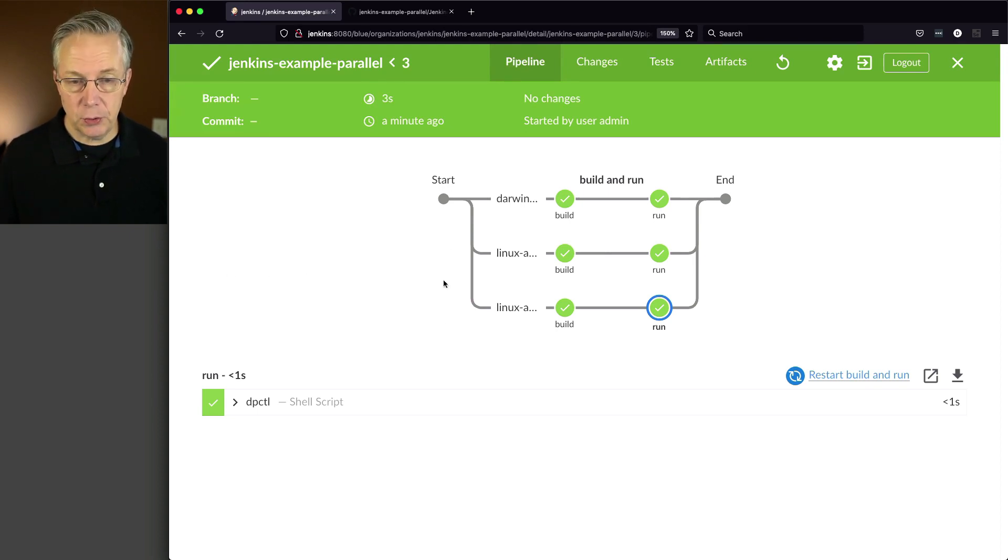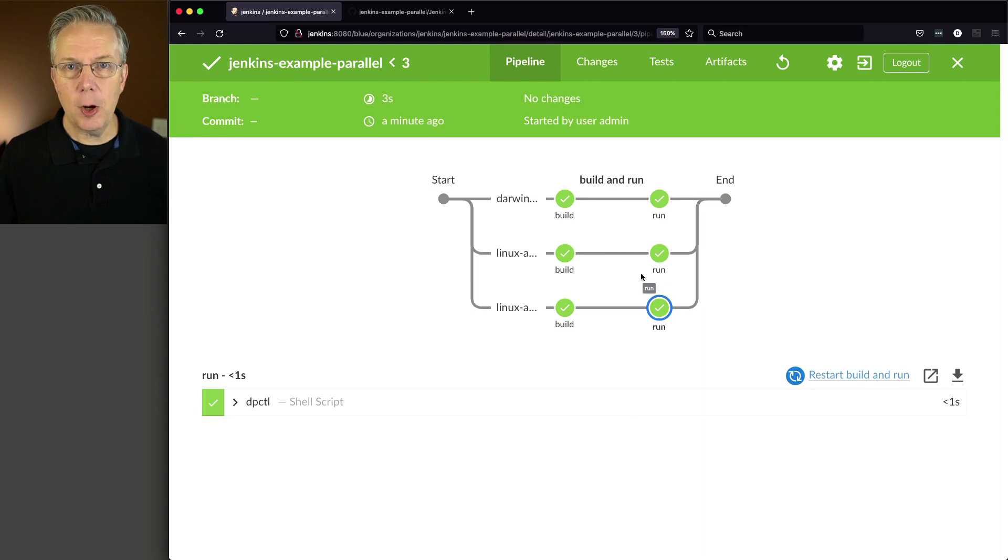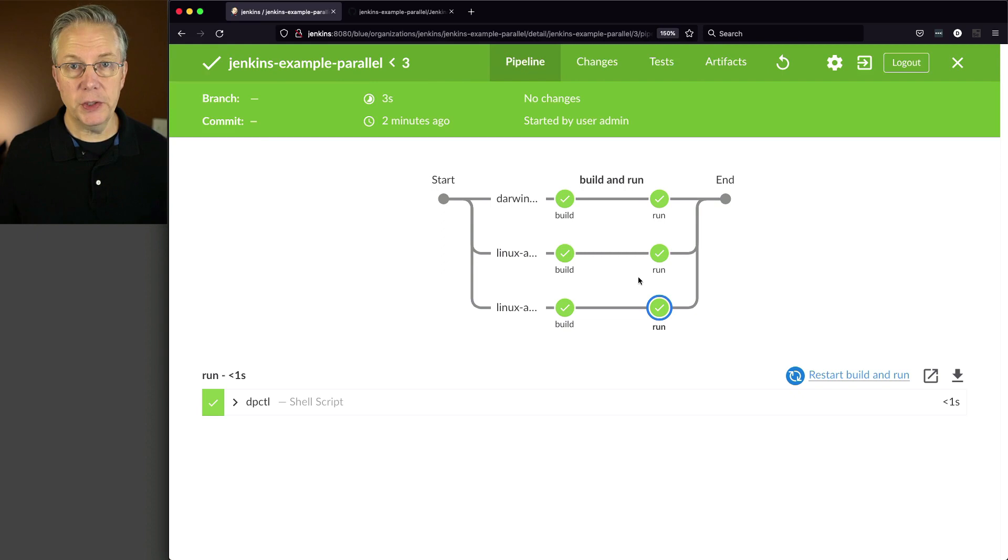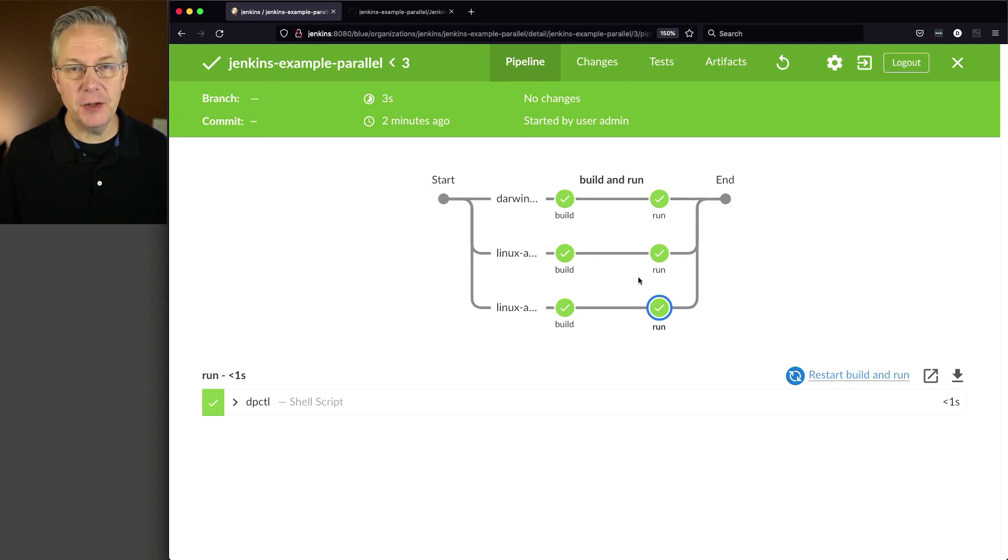And notice how this differs from the previous examples. Previously, we had two long parallels, but now our parallel, instead of being from top to bottom, is now left to right. So sequential stages provides us the ability to stay on the same agent throughout that whole run.